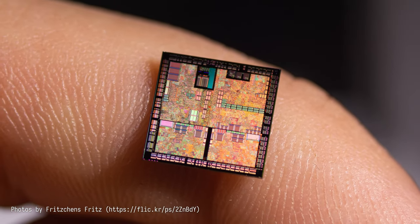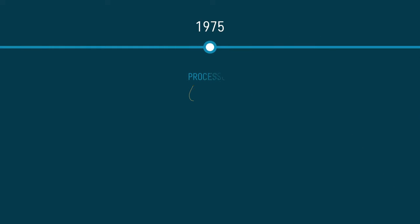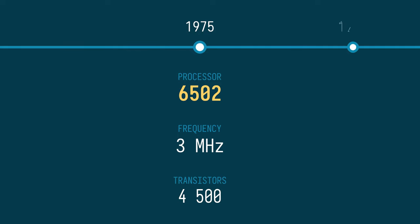Early processors were absolutely tiny and ran at a snail's pace. The 6502, for example, was built from only four and a half thousand transistors and ran at a whopping three megahertz.